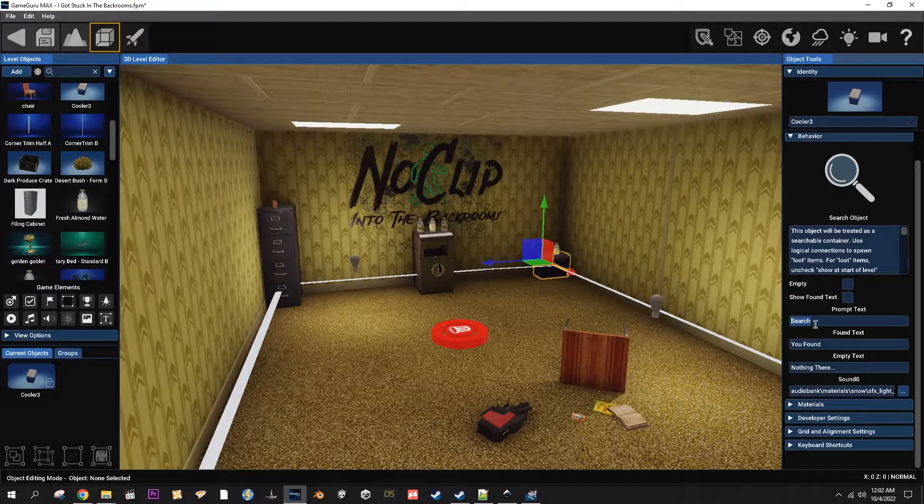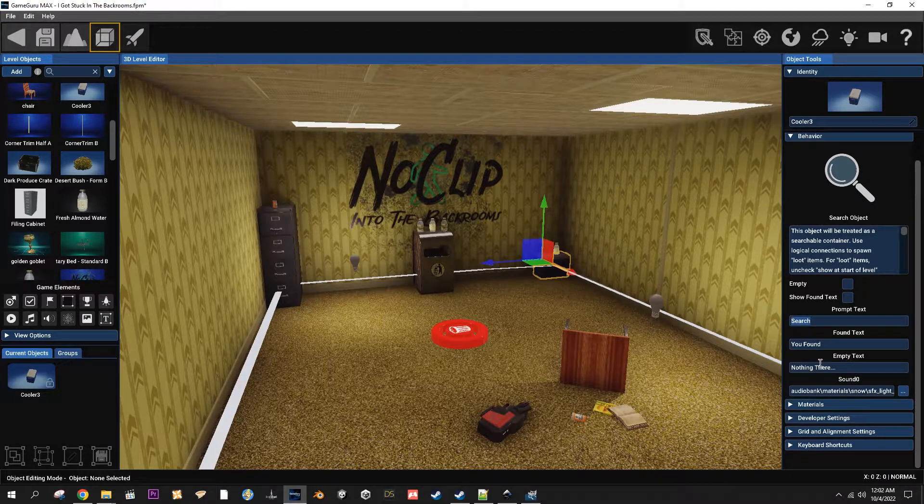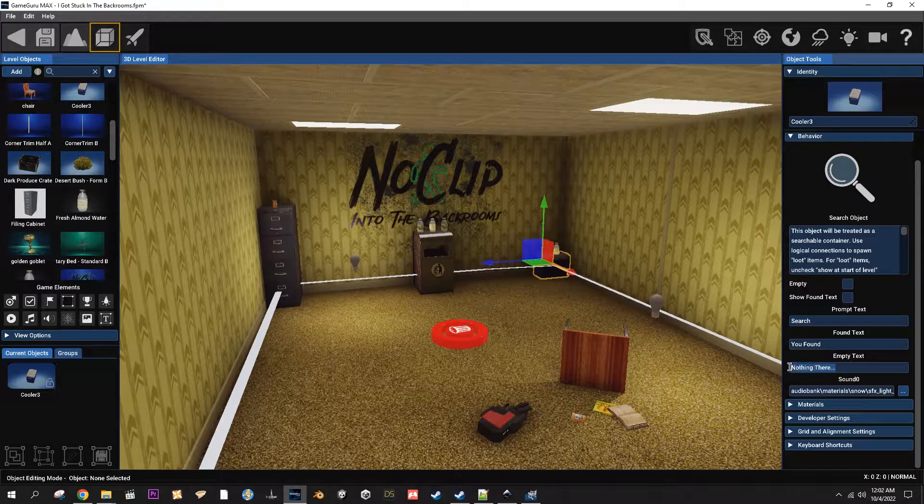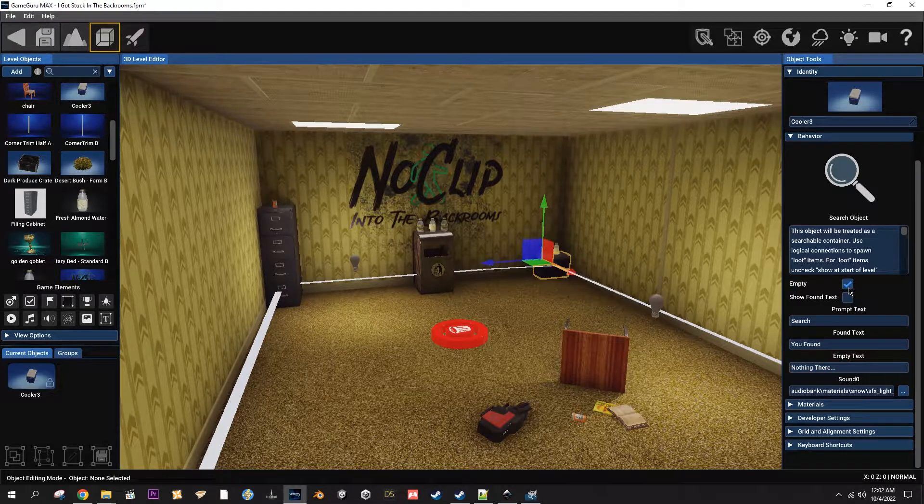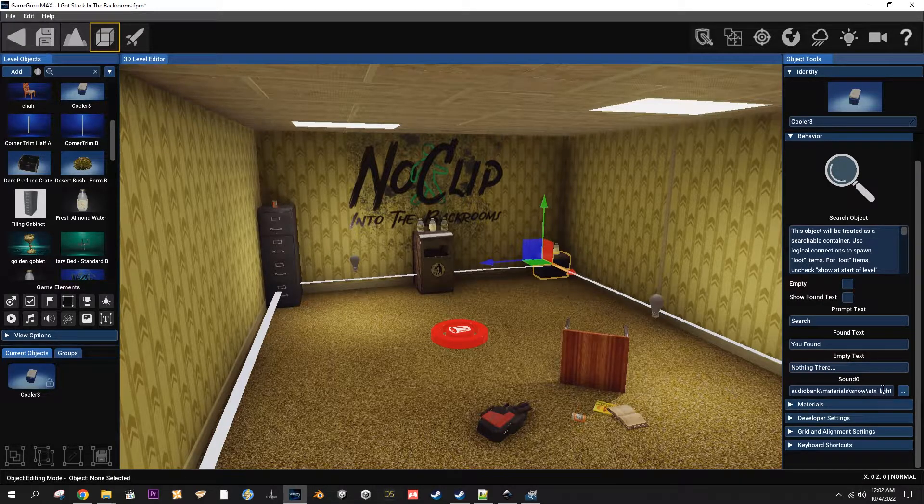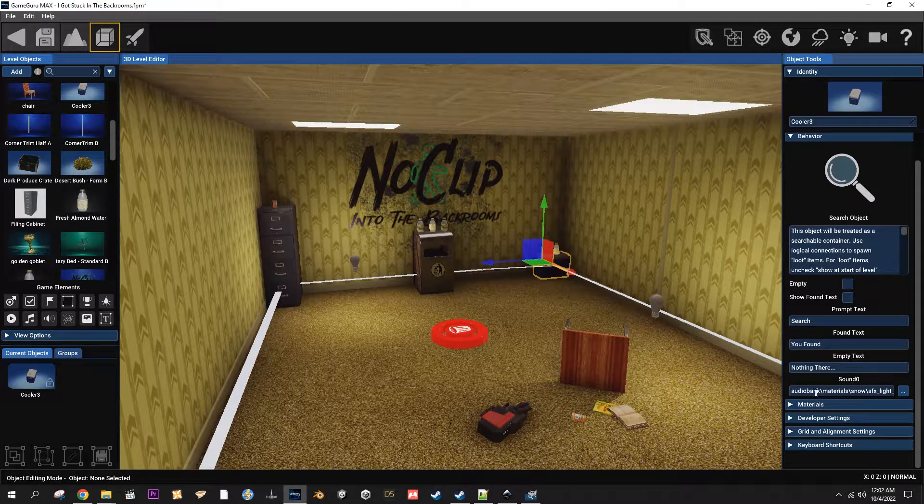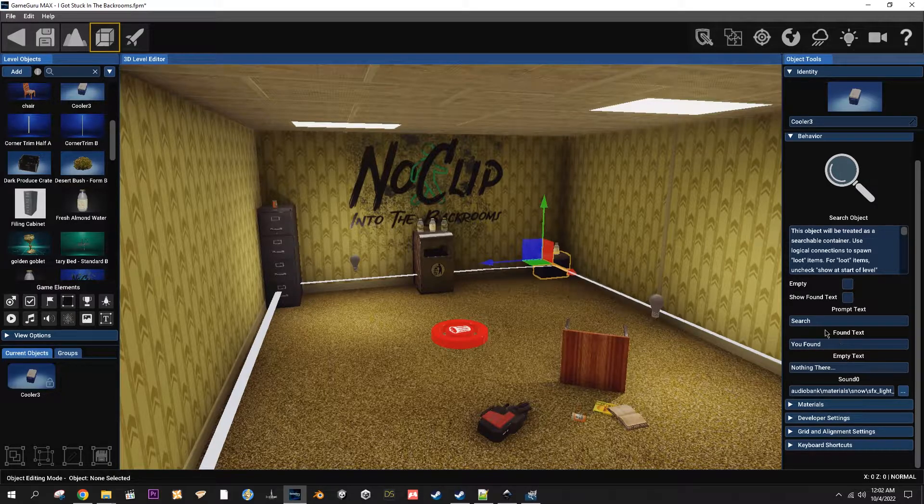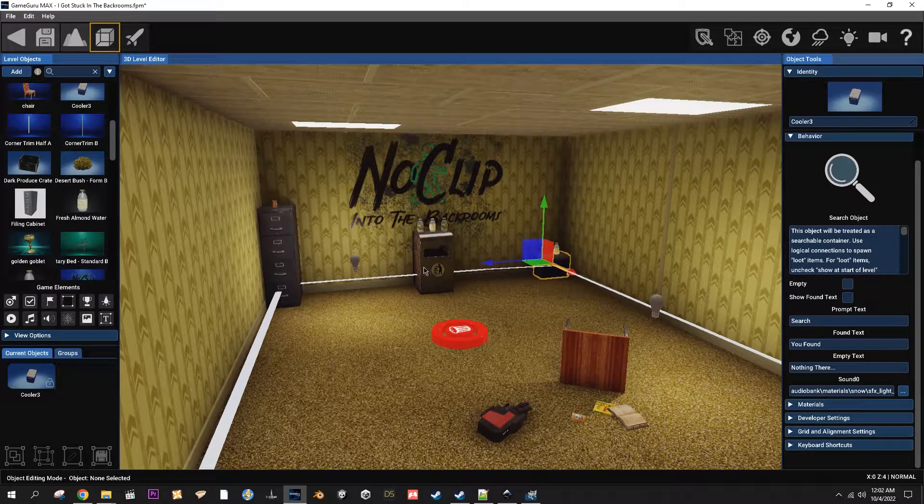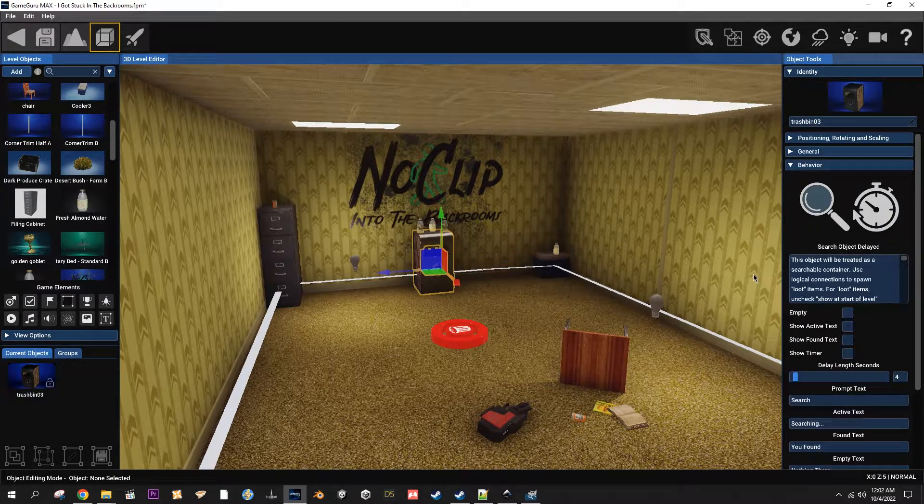The prompt text is what you see when you walk up. Empty text is what you see when you have it set to empty and then the sound obviously is the sound when you click on it. Go to this one.